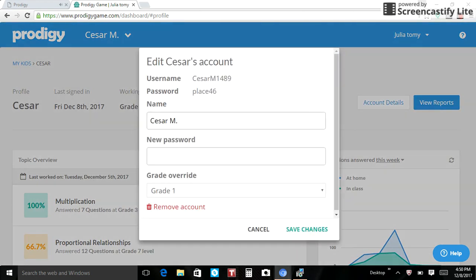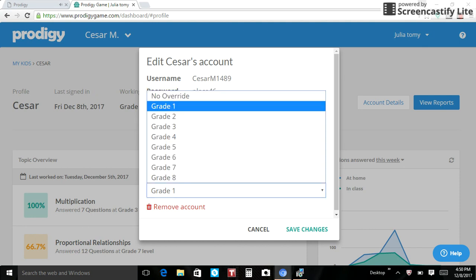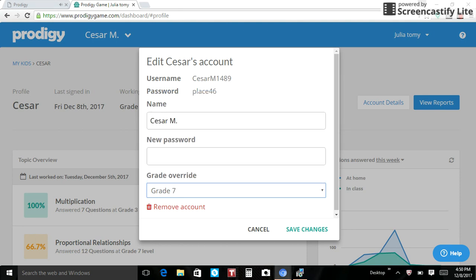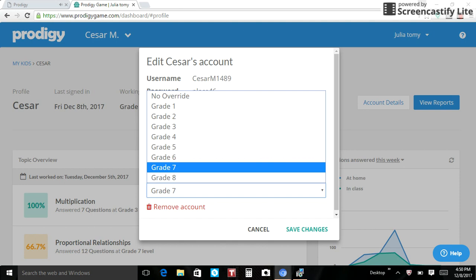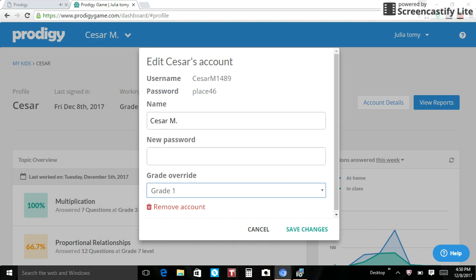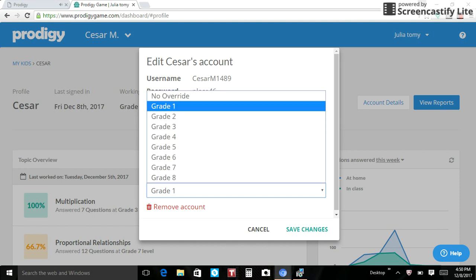Then you go to account, and then you can make a new password. Then you go grade override. I mean you go to account details, and then you go grade override. And then you click on whatever grade you want. So like say I was like right here seventh grade and you did it and like you didn't want that, so then you just put first grade.